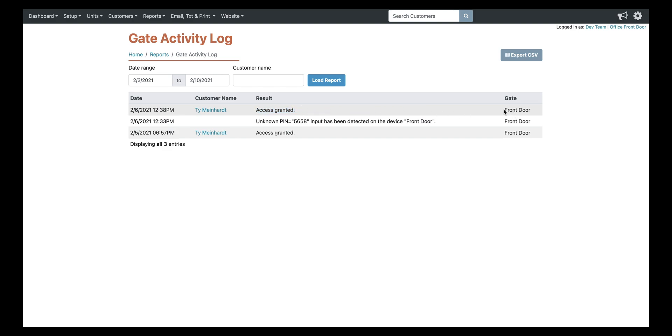If there were a situation where someone wasn't getting in, you'd be able to look at your activity log and see if they were mistyping, it would show up as an unknown pin.